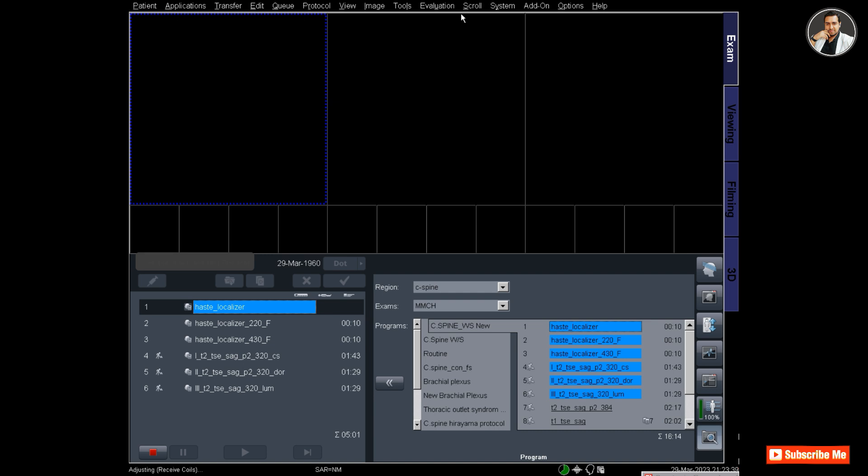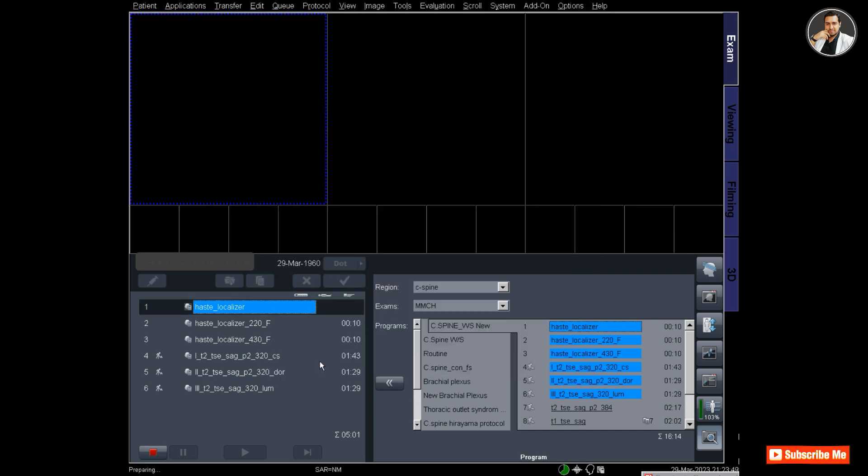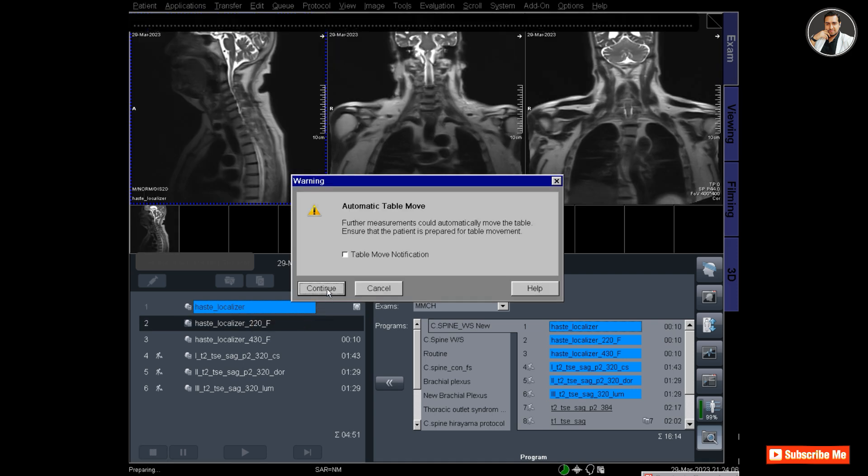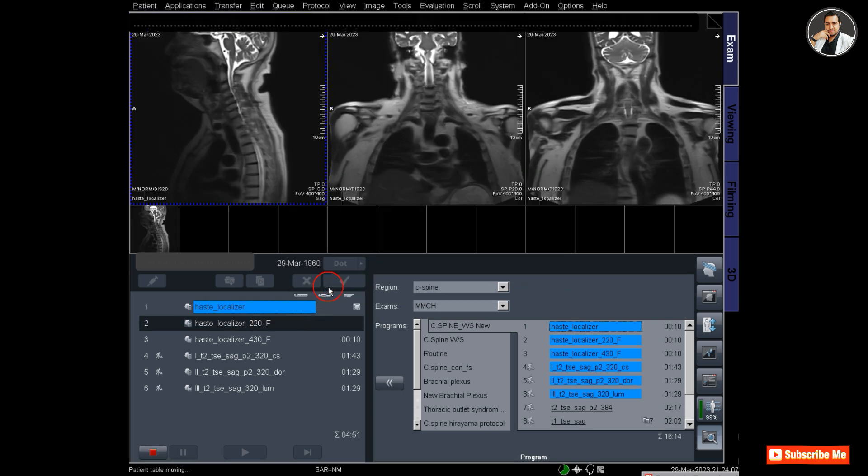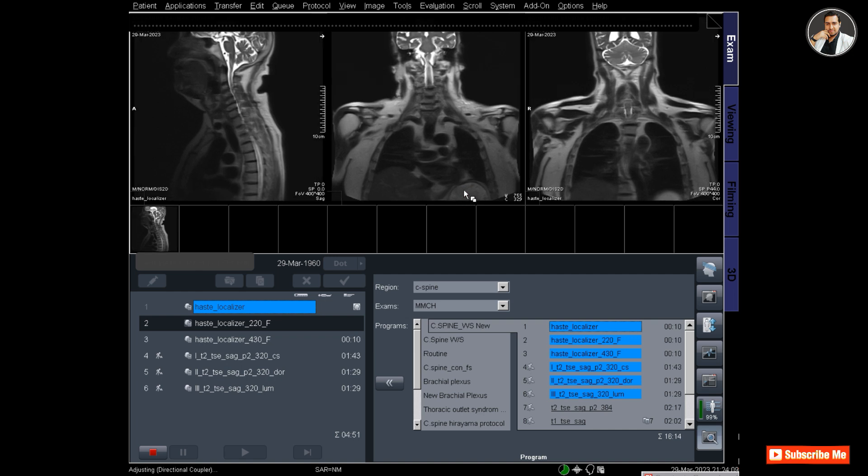The top three are localizers for cervical, dorsal, and lumbar spine. The bottom three are T2 sagittal sequences for cervical, dorsal, and lumbar spine. The technique is that these three sequences are composed together to make a whole spine. Let's see how it works. The cervical spine localizer has been completed and images appeared in the exam segments.